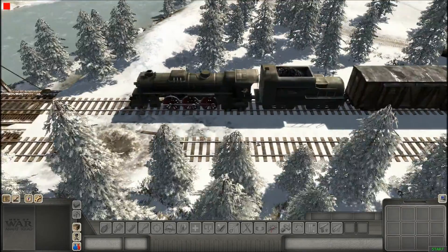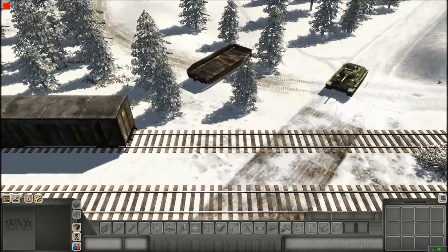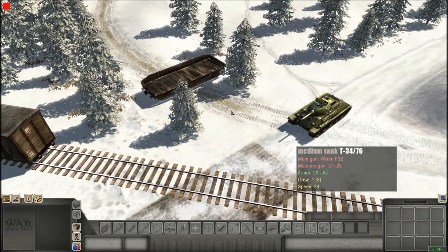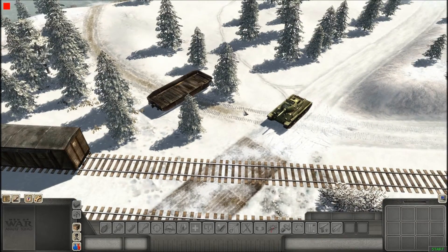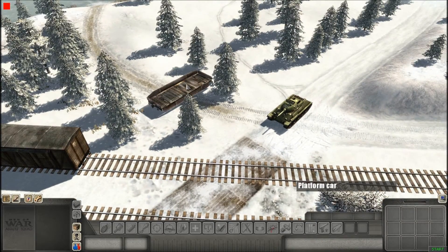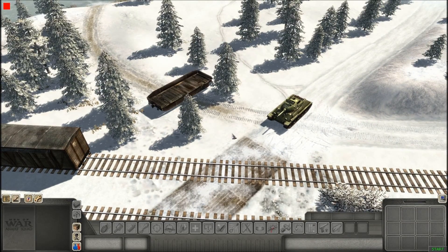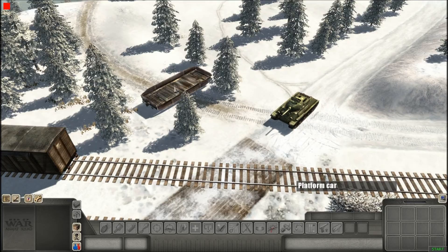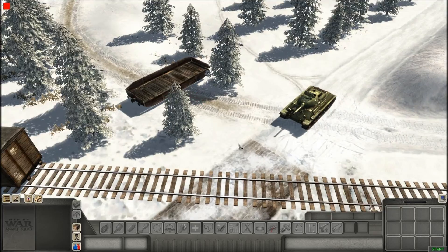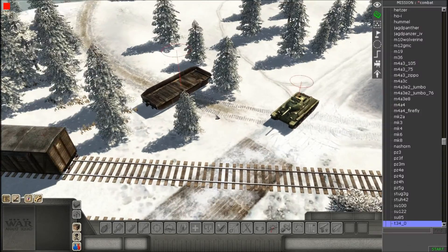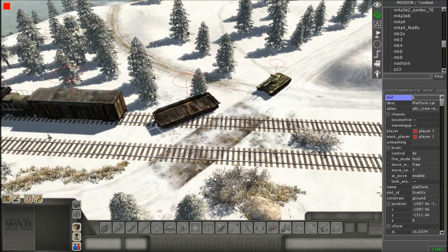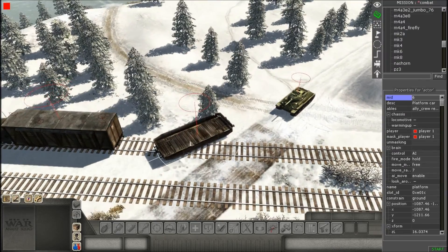Hello, it's 123StealthBomber here, and today I'm going to show you how to use G-Link. G-Link is a simple command that's used to link two objects together. For this case, I'm going to link this T-34 to this platform car of a train.